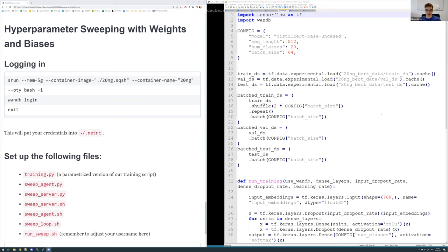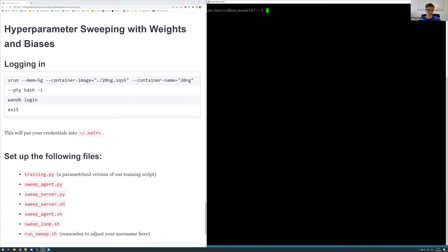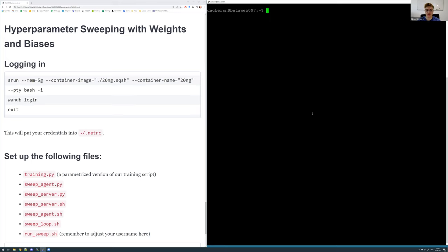Hi everyone, welcome back to this additional session where I'll be giving a quick introduction into hyperparameter sweeping with Weights and Biases. Up until now, all of our hyperparameter choices were quite arbitrary. We did specify our network components, specify dropout weights, specify the units that all the layers should have, but we did this quite arbitrarily. Hyperparameter sweeping is a way to organize and bring a bit of a system into finding optimal hyperparameters.